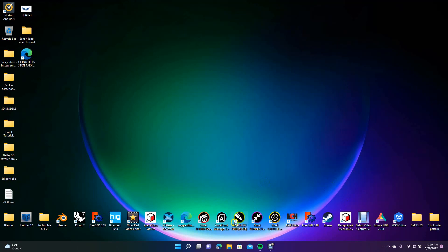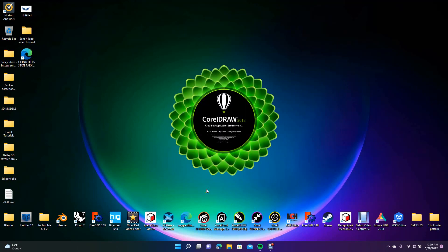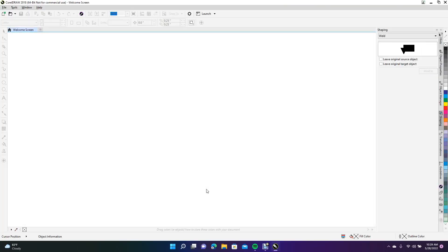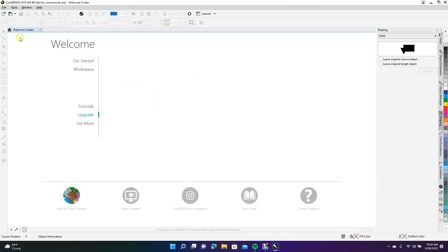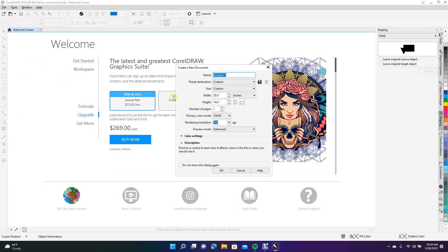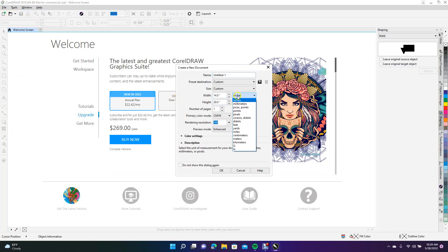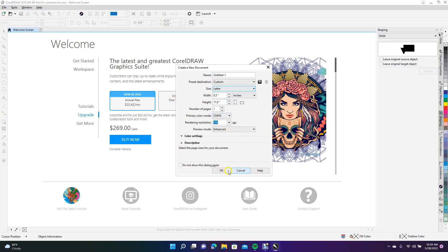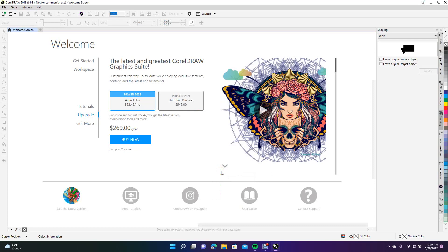First, we're going to go ahead and open up CorelDRAW. We need to trace the logo. With CorelDRAW open, go to File, New, and create a new document — just make it a letter size, 8.5 by 11 — and click OK.